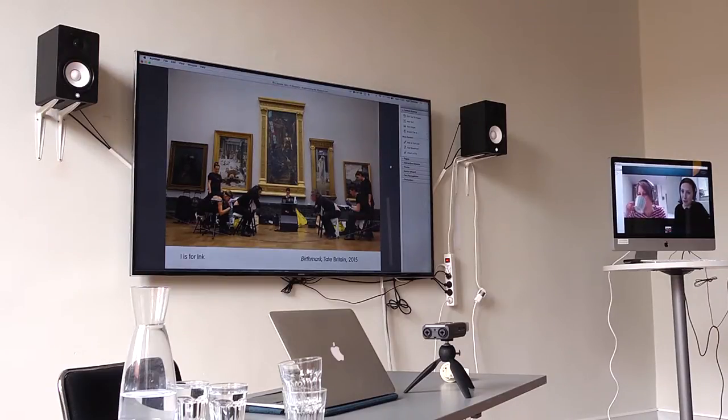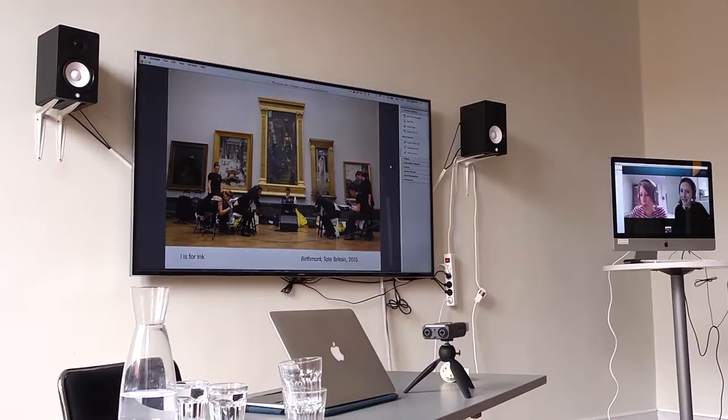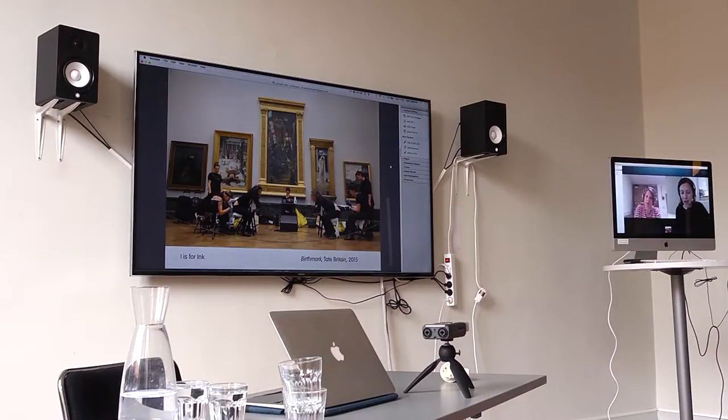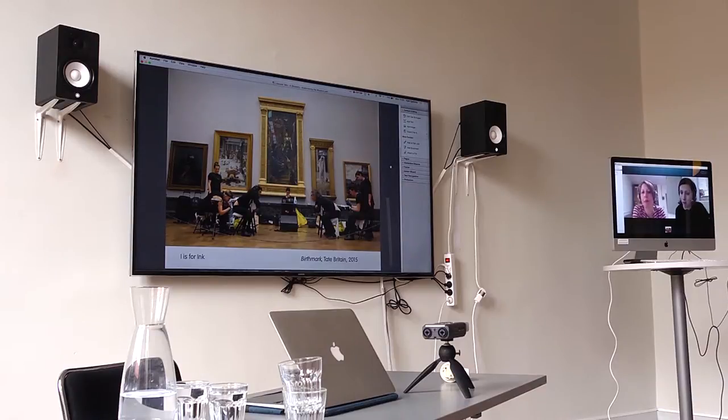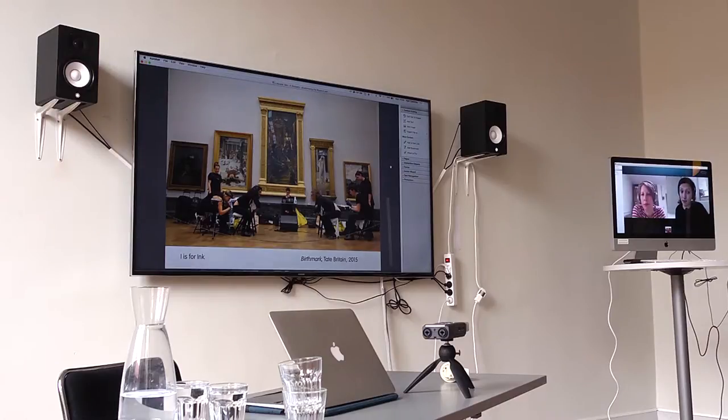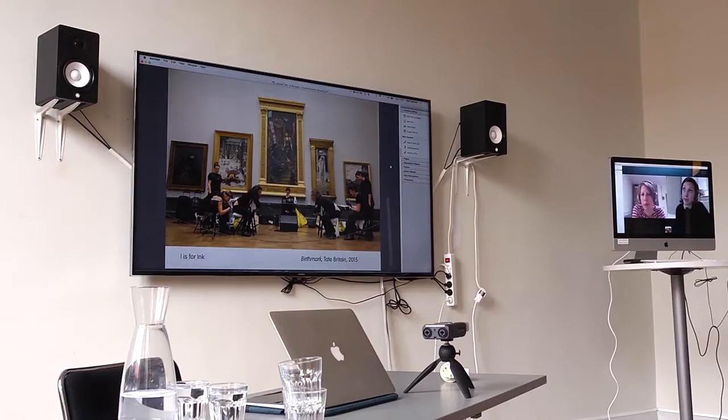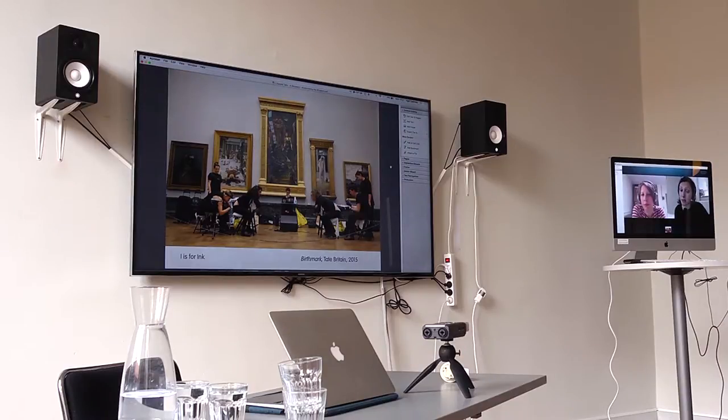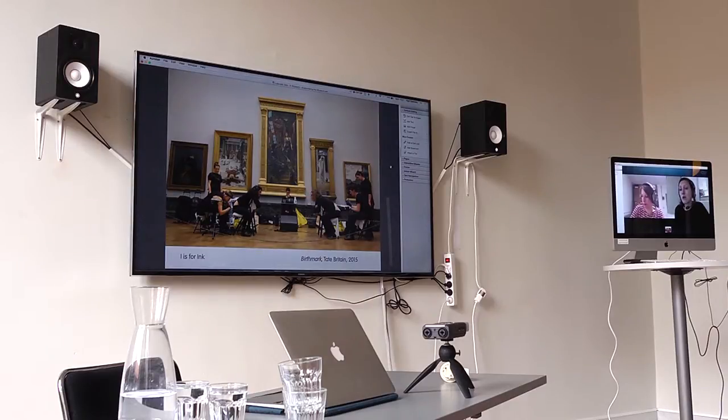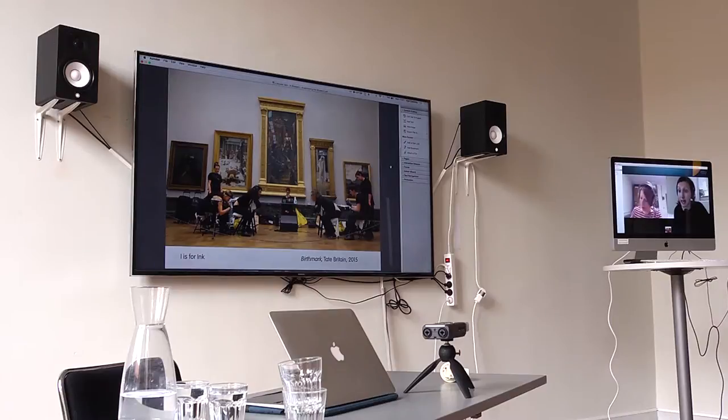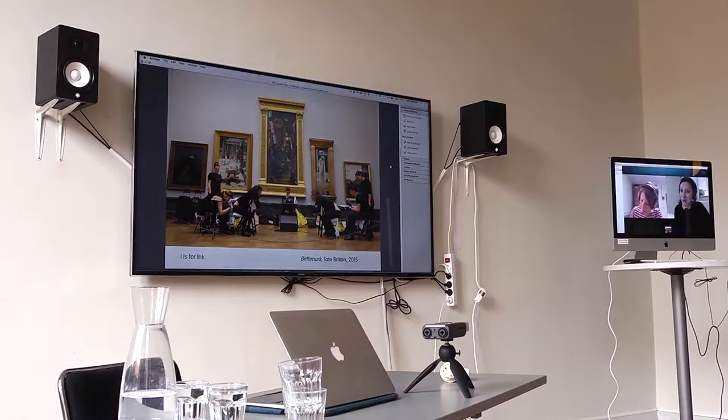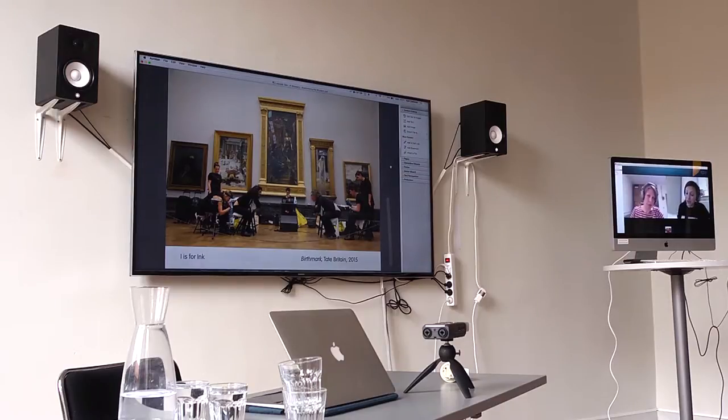This performance Birthmark was again taking it to a new and unexpected level where we set up a real live tattoo parlor inside the gallery. We did this as part performance, part intervention, and part ritual. Four of us within the collective learned to give tattoos safely and well as part of the creative process. The performance was held on the eve of the Paris climate talks, very much about this global moment of reckoning with climate change.